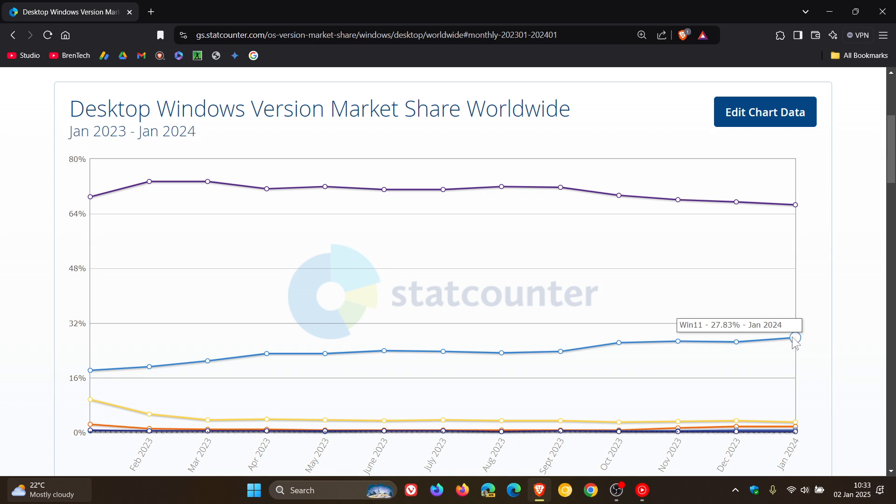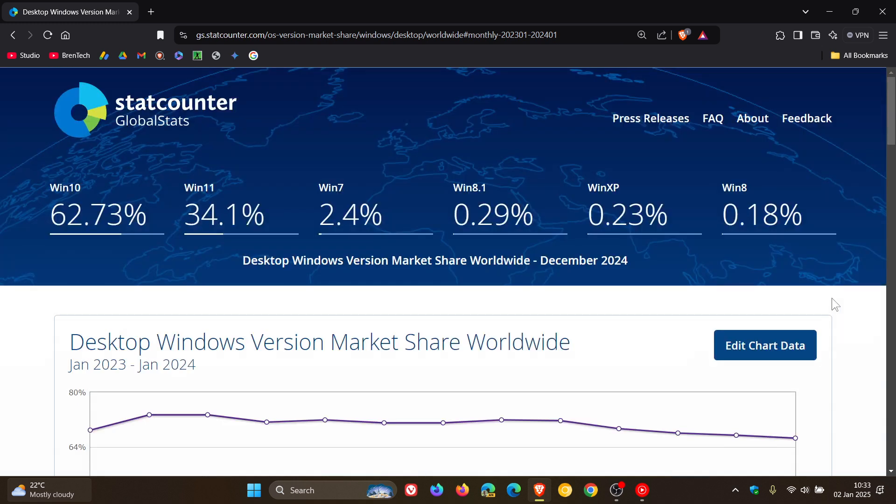Now Windows 11 started the year in January 2024 at 27.83% and ended the year at 34.1%, and I calculated that to be an increase of 6.27%.